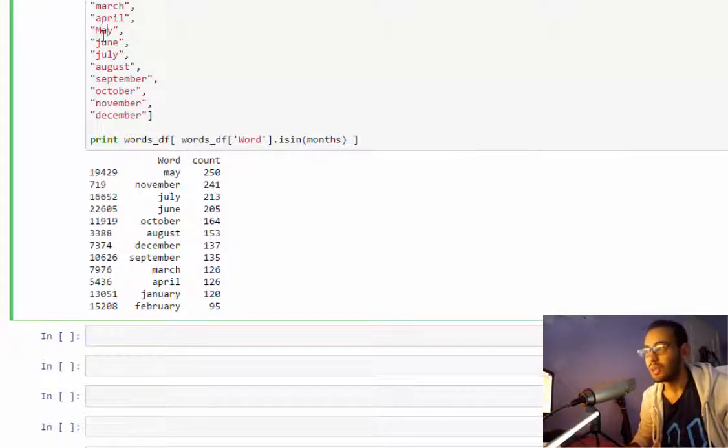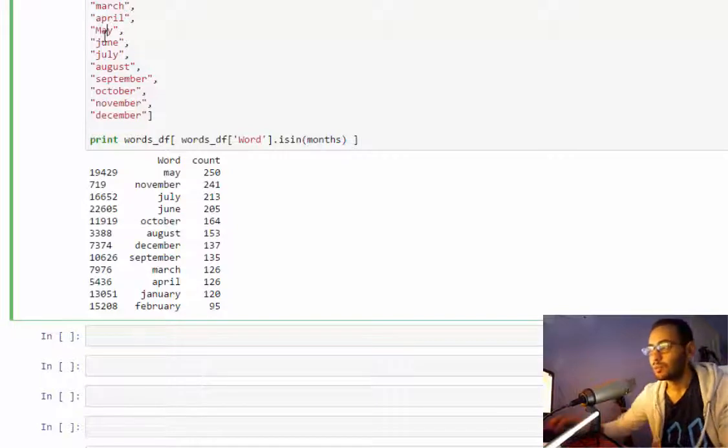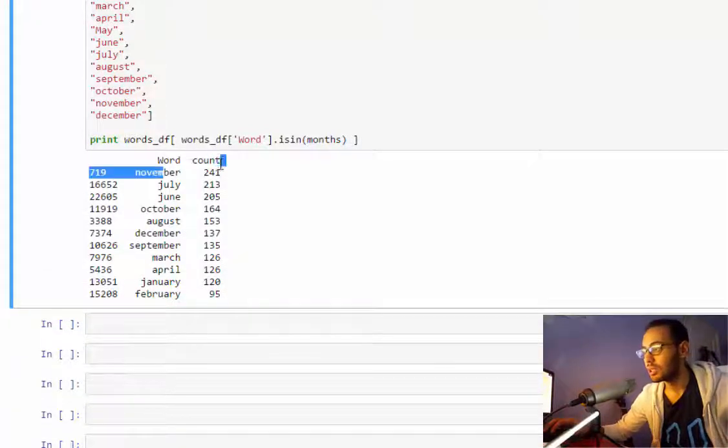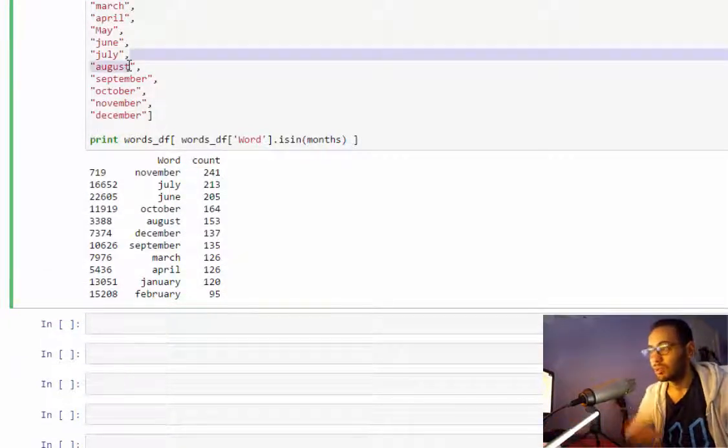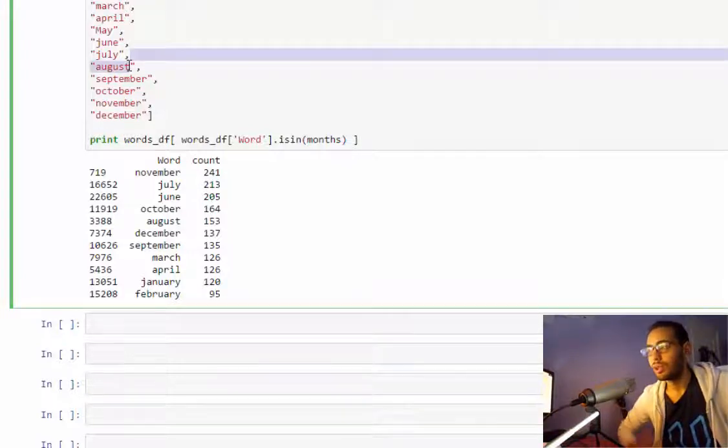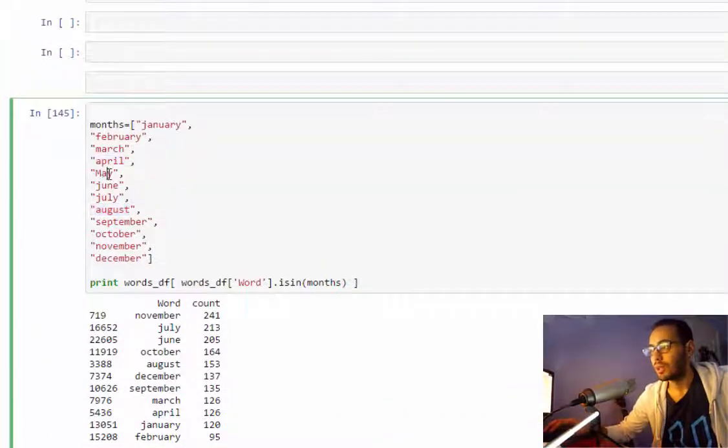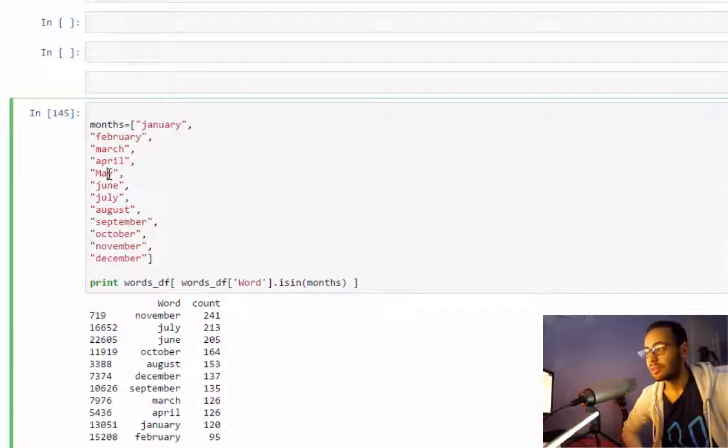So if I just remove it, it will show November as the number one month. It can be fixed of course by making it case sensitive since I made it all lowercase.